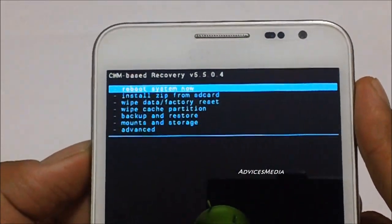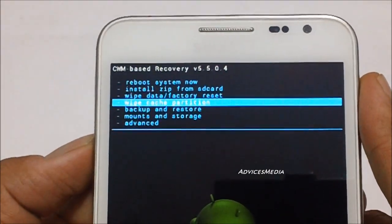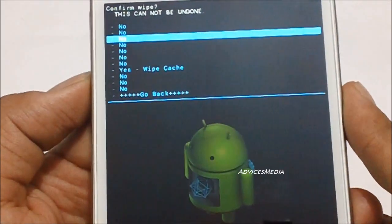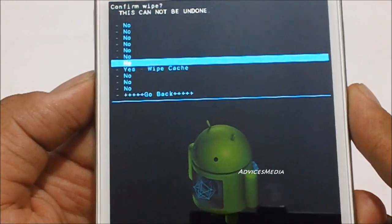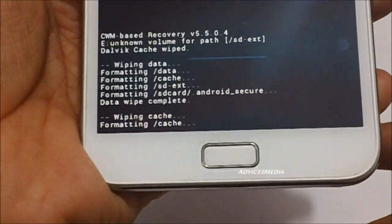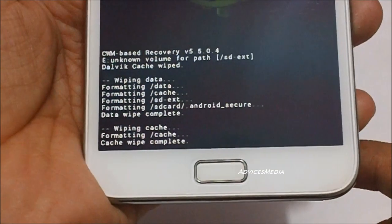Select the wipe cache partition. Tap on okay. Select yes wipe cache, and then you would get the progress here.